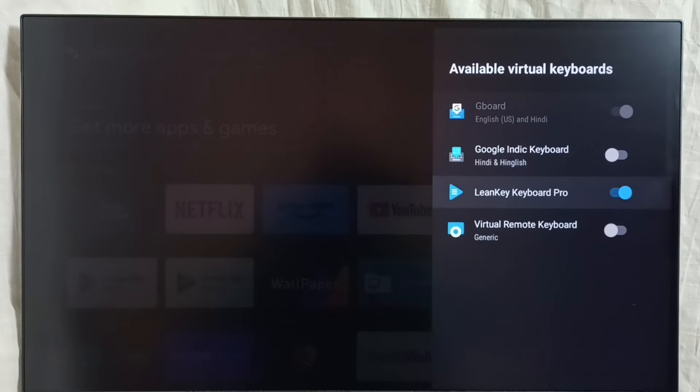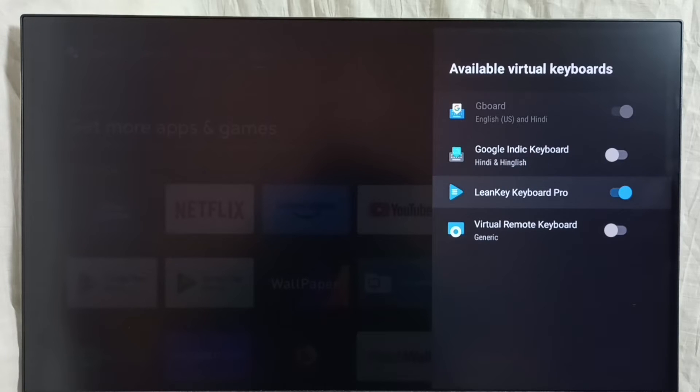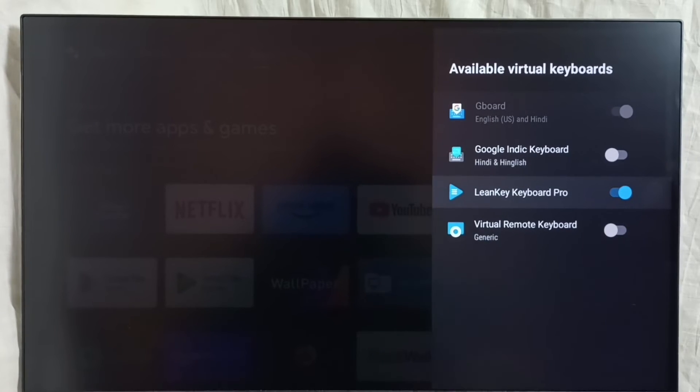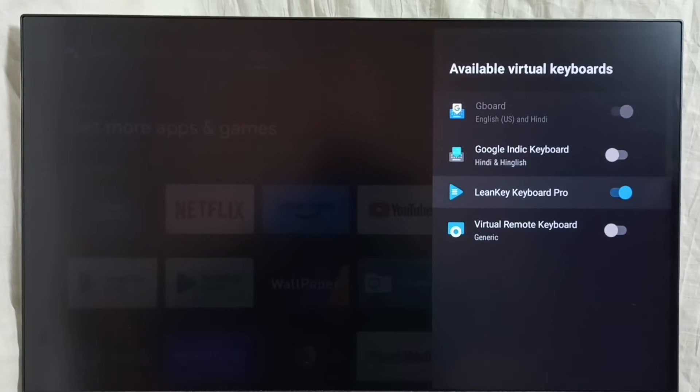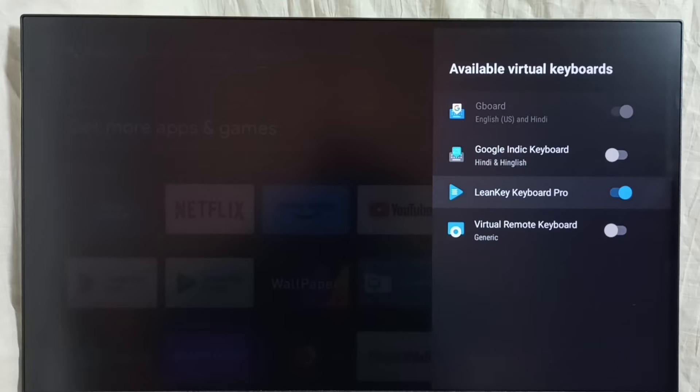If you are not seeing this Learn Key Keyboard Pro here, then you have to install this keyboard from Google Play Store. You can search for Learn Key Keyboard Pro in Play Store and install it. Then this option will come here. Enable it here.